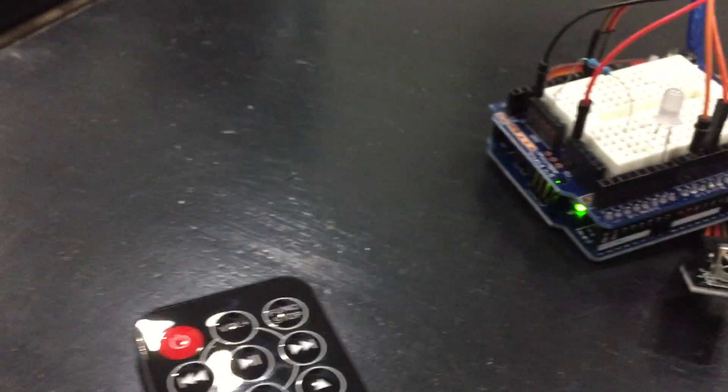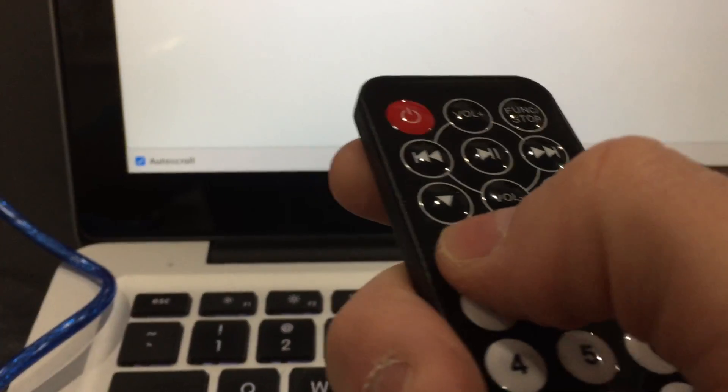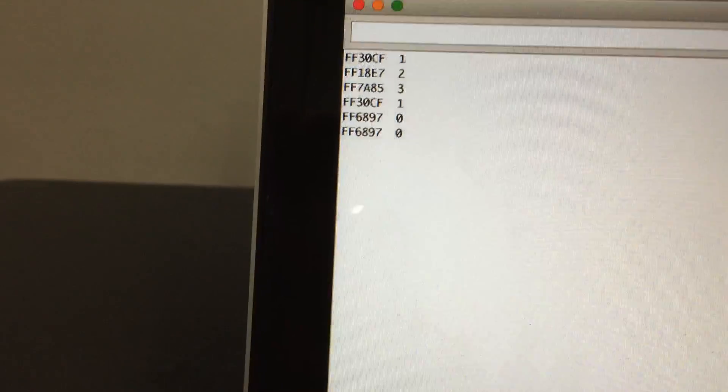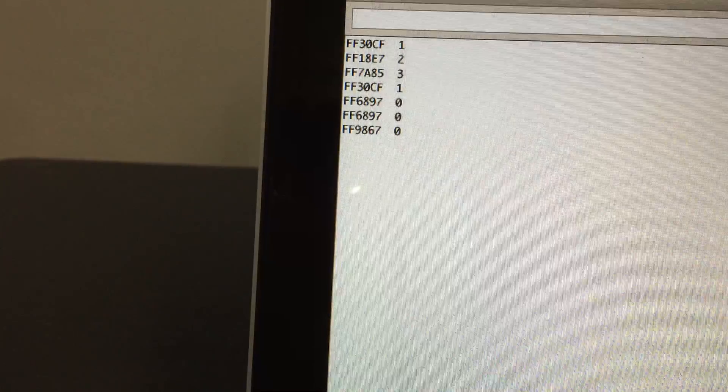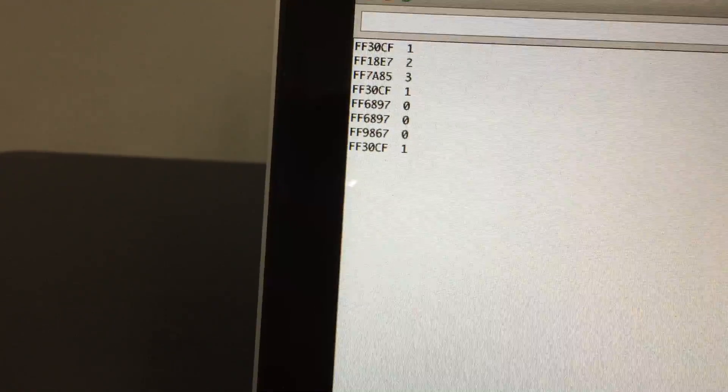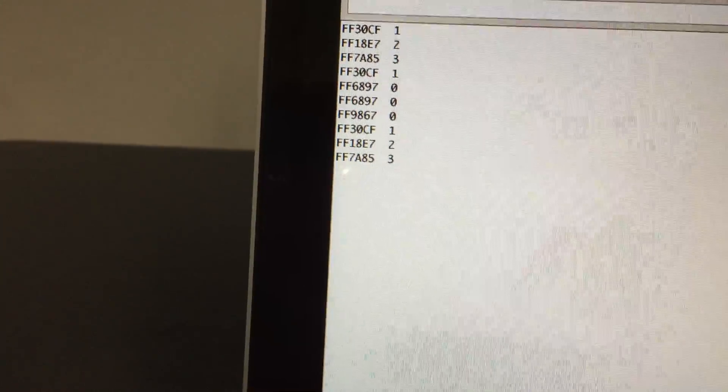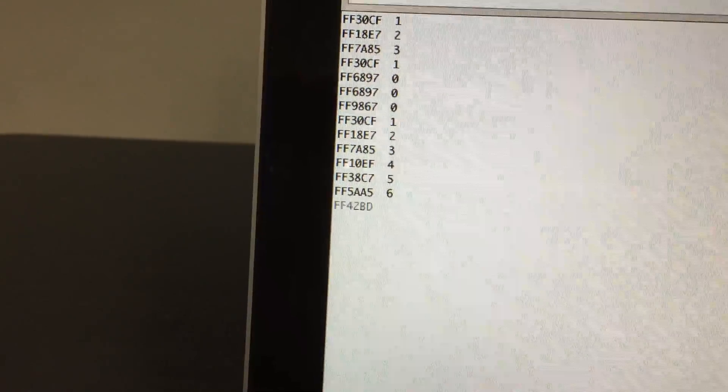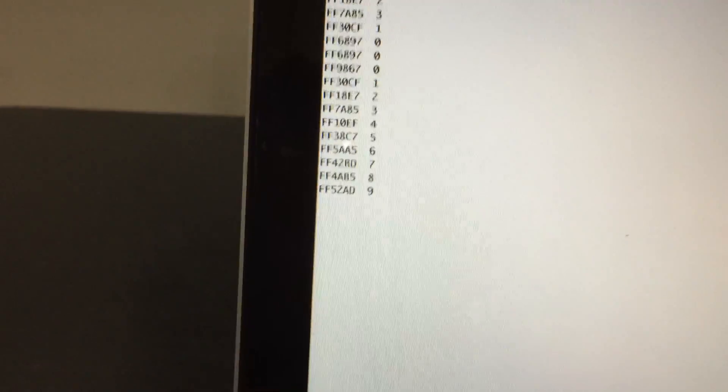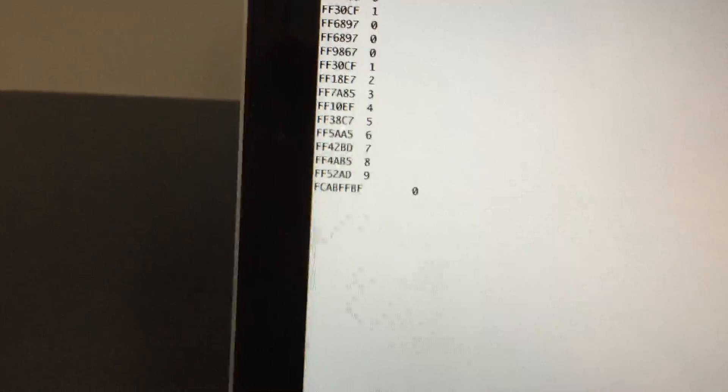When I take the remote and enter value 0, you can see it returns the code and the number. You go 1, 2, 3, 4, 5, 6, 7, 8, 9, and if I go back to 0,